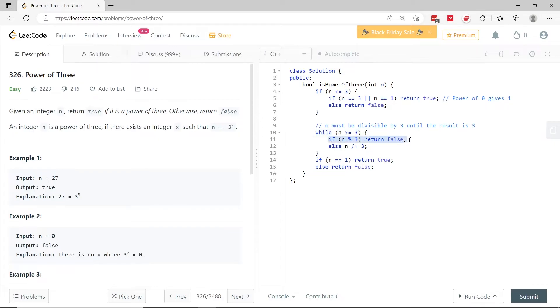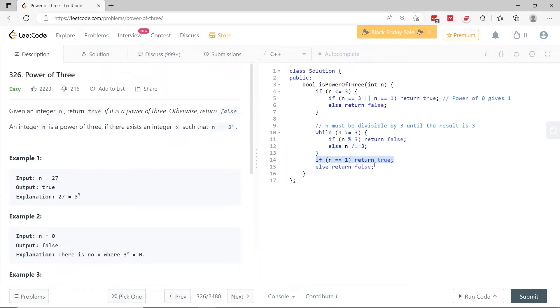3 divided by 3, there is no remainder. So we come here. n divided by 3 is 1. So here, we verify if n equals to 1, then we can return true. Otherwise, we return false.